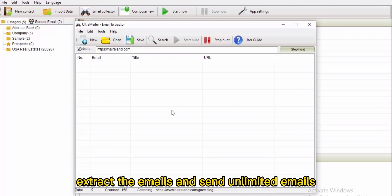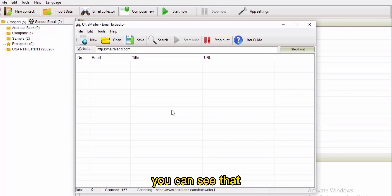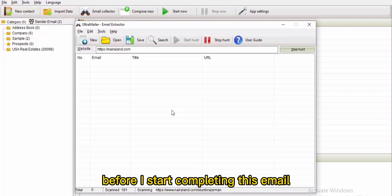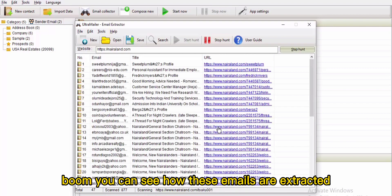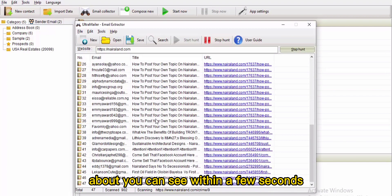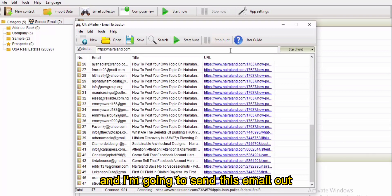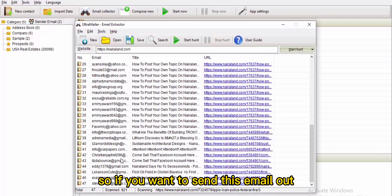You can see it is still extracting the categories and populating results. Within a few seconds you can see how these emails are extracted. Now I'm going to stop this and send the emails out.